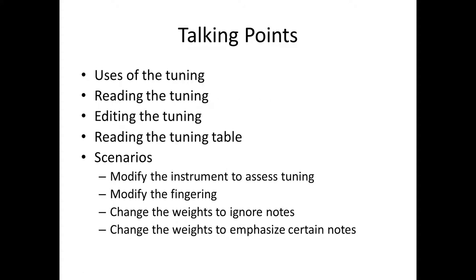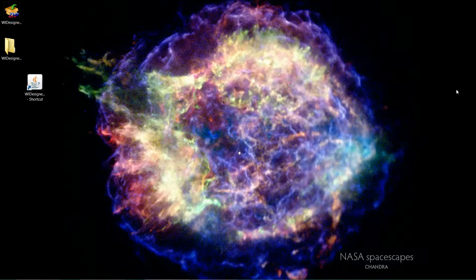We'll talk about the uses of the tuning, how to read a tuning, how to edit it, how to read the resulting tuning table that comes from evaluating an instrument, and then we'll go through some scenarios so that we can see how to modify an instrument and assess what effect that has on the tuning, modifying fingering, and then we'll talk about weights in a couple of scenarios. So that said, let's get into the program.